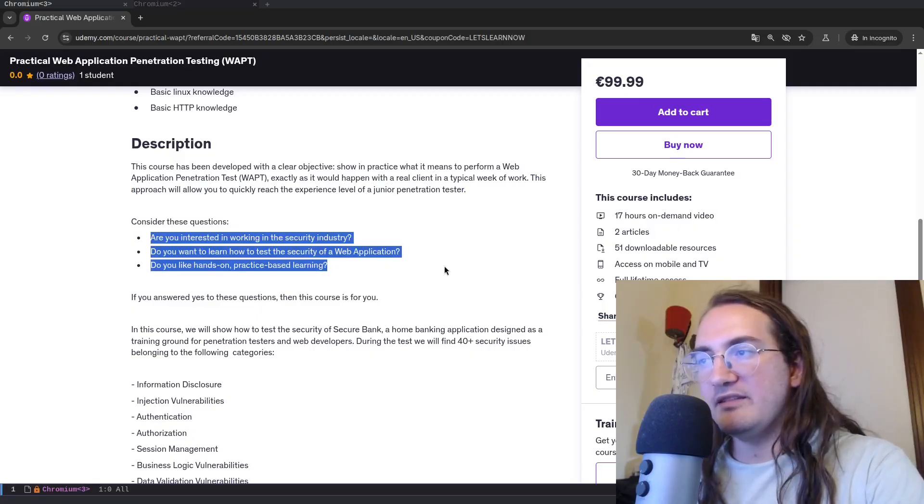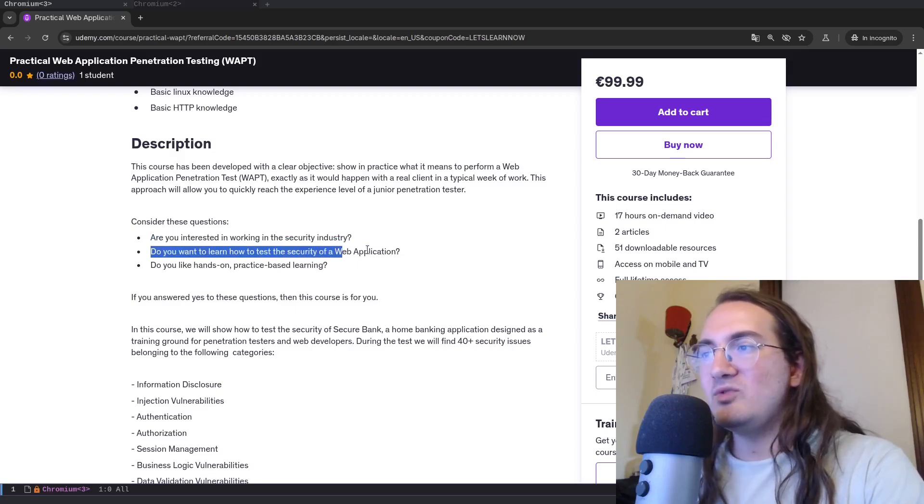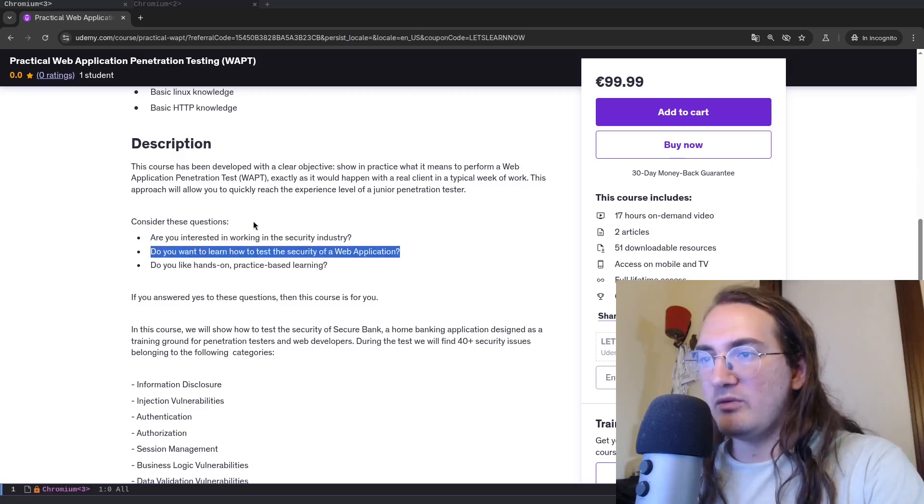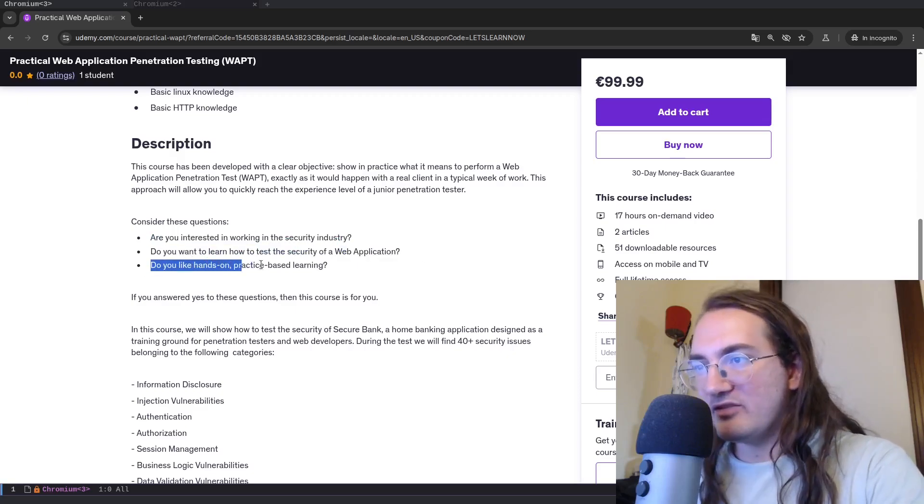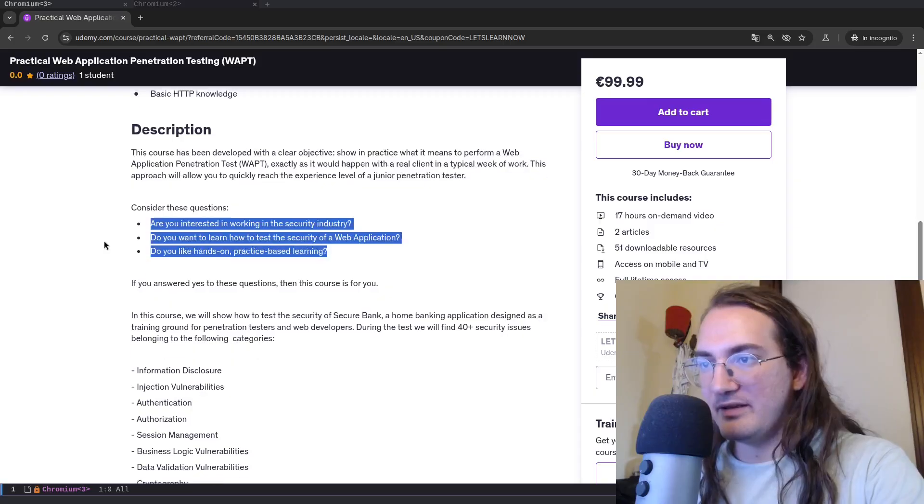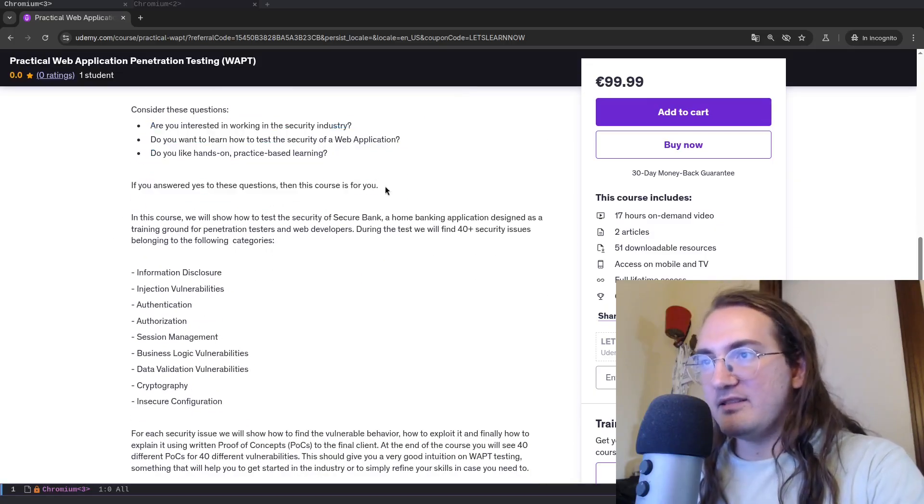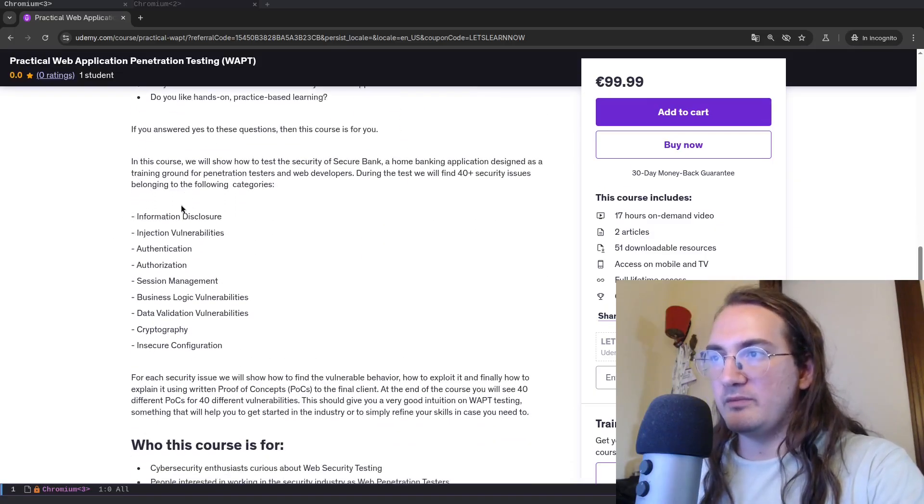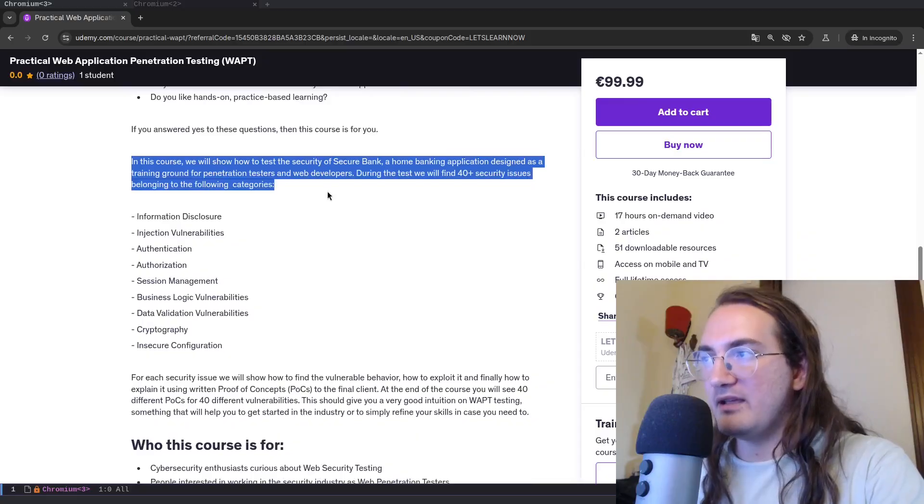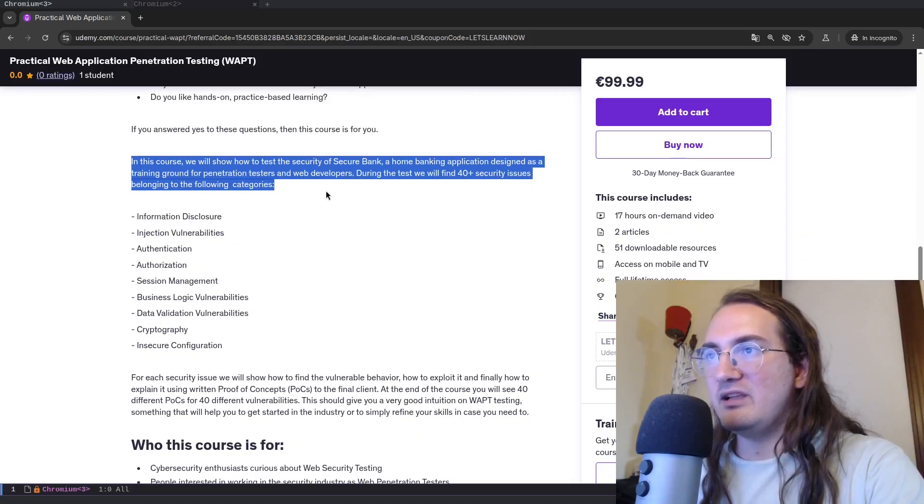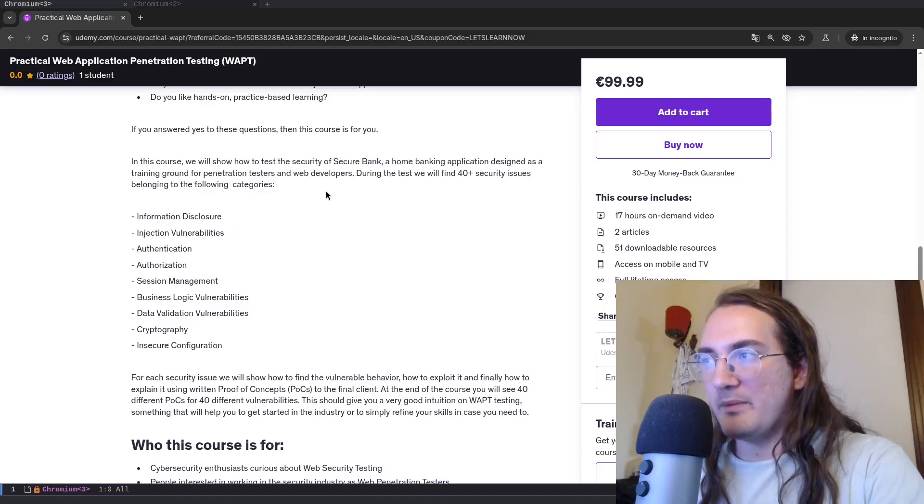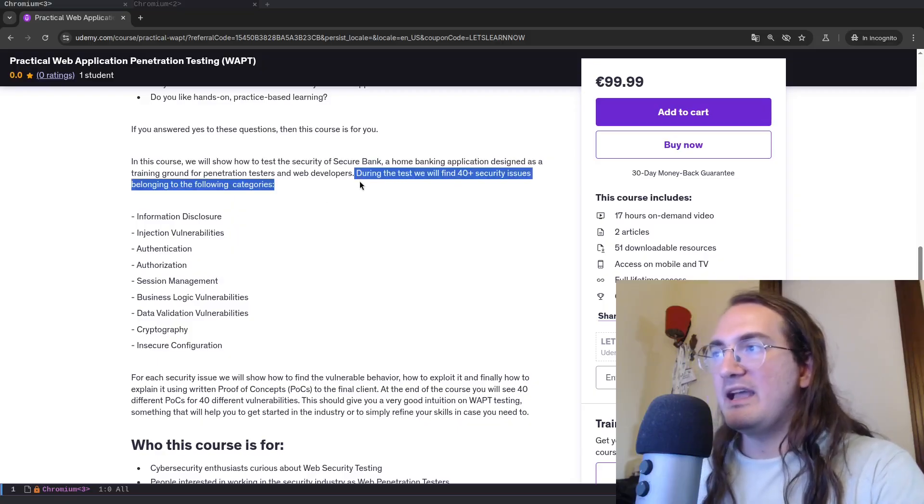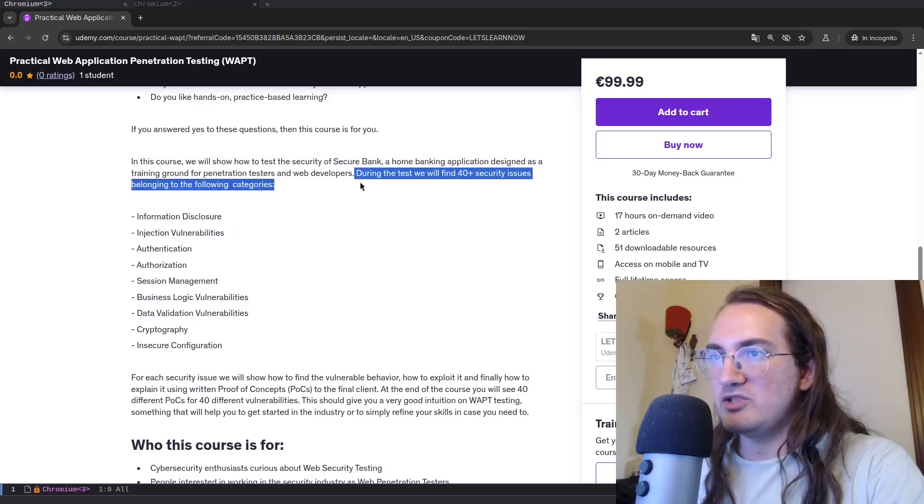And in my opinion this approach will allow you to quickly reach the experience level of a junior penetration tester. So are you interested in working in the security industry? Do you want to learn how to test the security of a web application and do you like hands-on practice-based learning? If you answer yes, then this course is for you. Because in this course we will show how to test the security of SecureBank, a home banking application designed as a training ground for penetration testers and web developers.